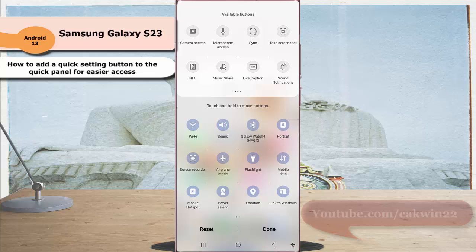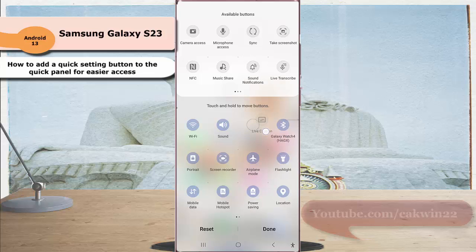Next, tap and hold the live caption button and then drag it to the bottom section.